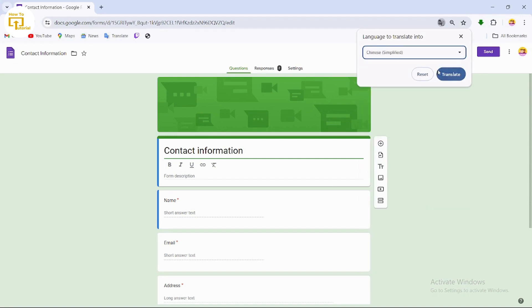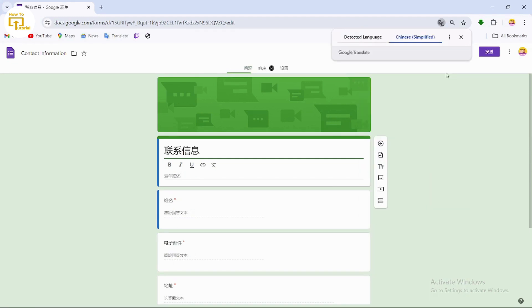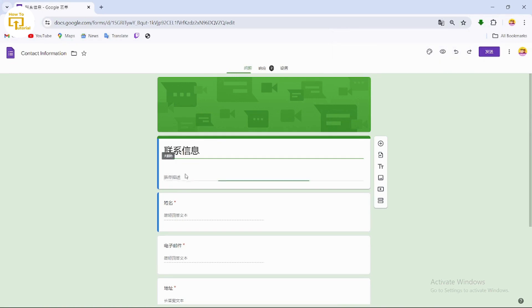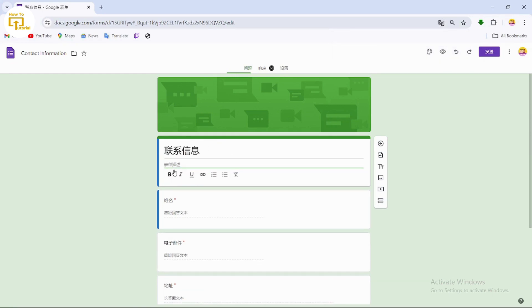After selecting the language, simply tap on 'Translate'. Here you can see the language has been successfully changed. That's it guys, this is how to change your language.